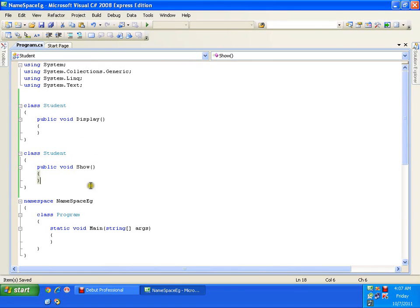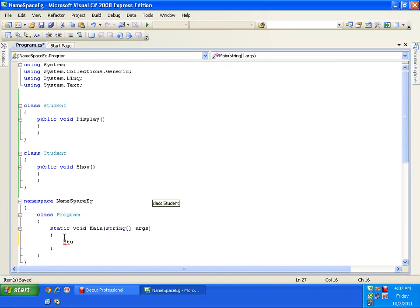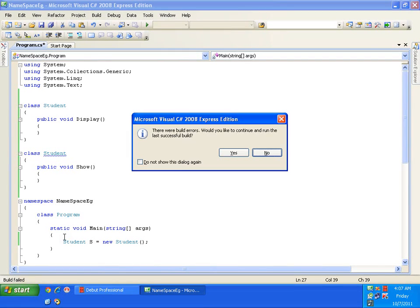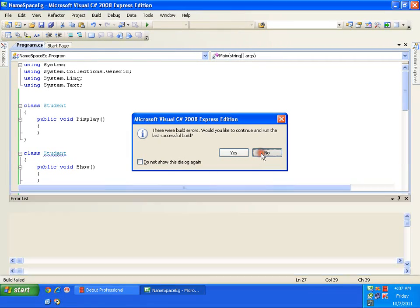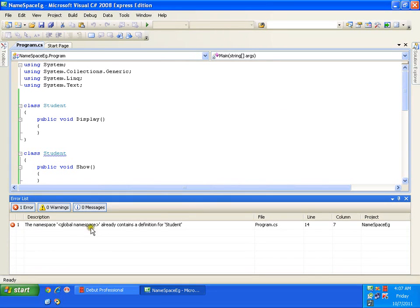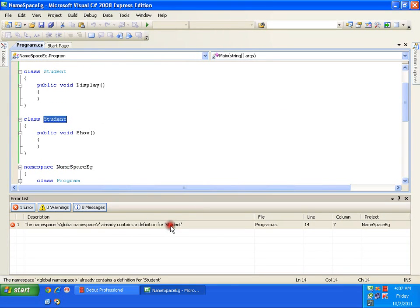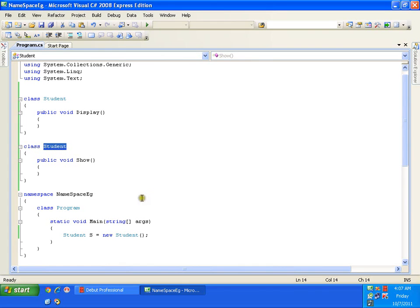Both teams brought their DLLs or code and tried to integrate. When I tried to create an object of the class Student and run it, it threw an exception saying: 'The namespace already contains a definition for class Student.' That means I cannot have two classes with the same name.